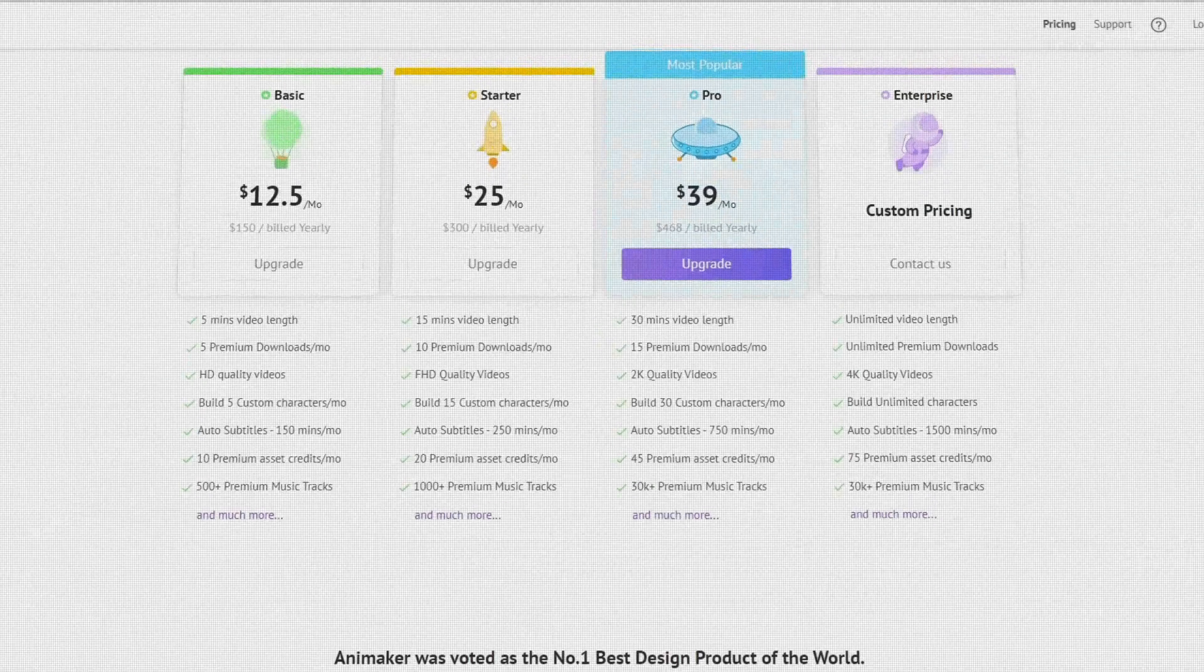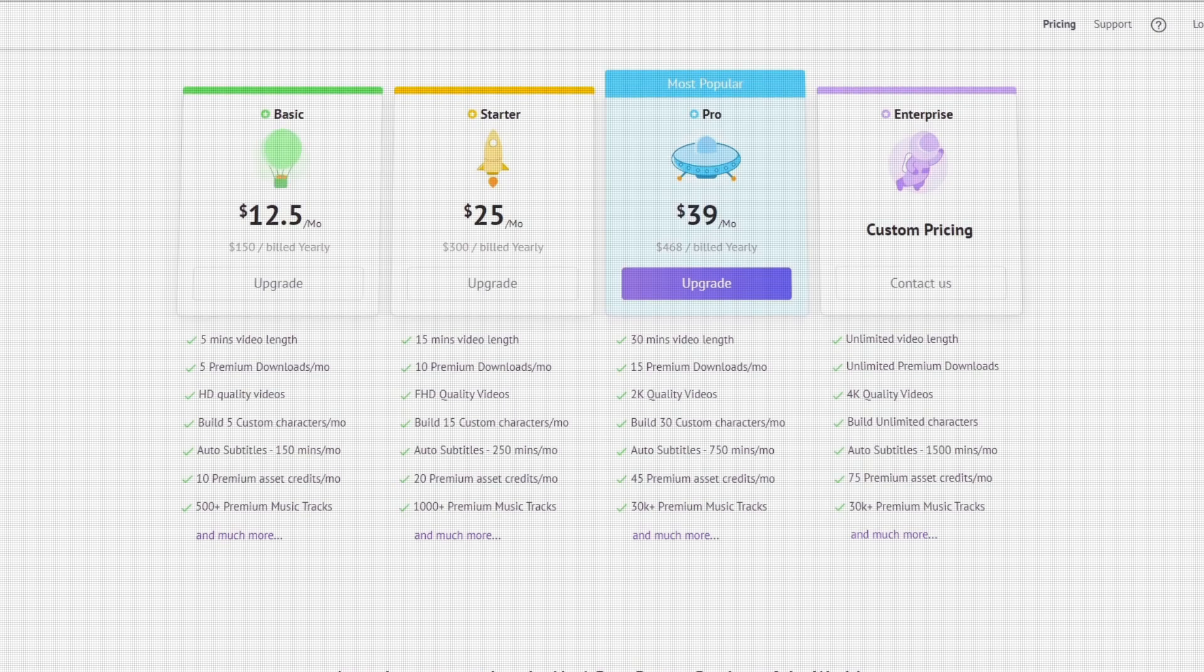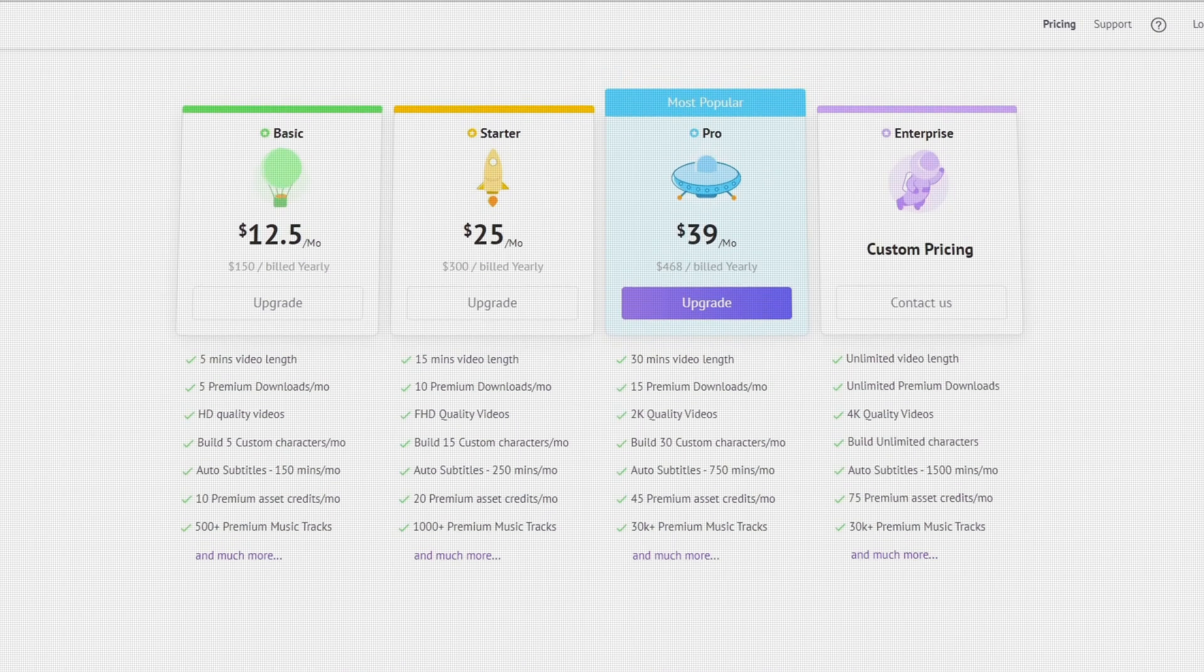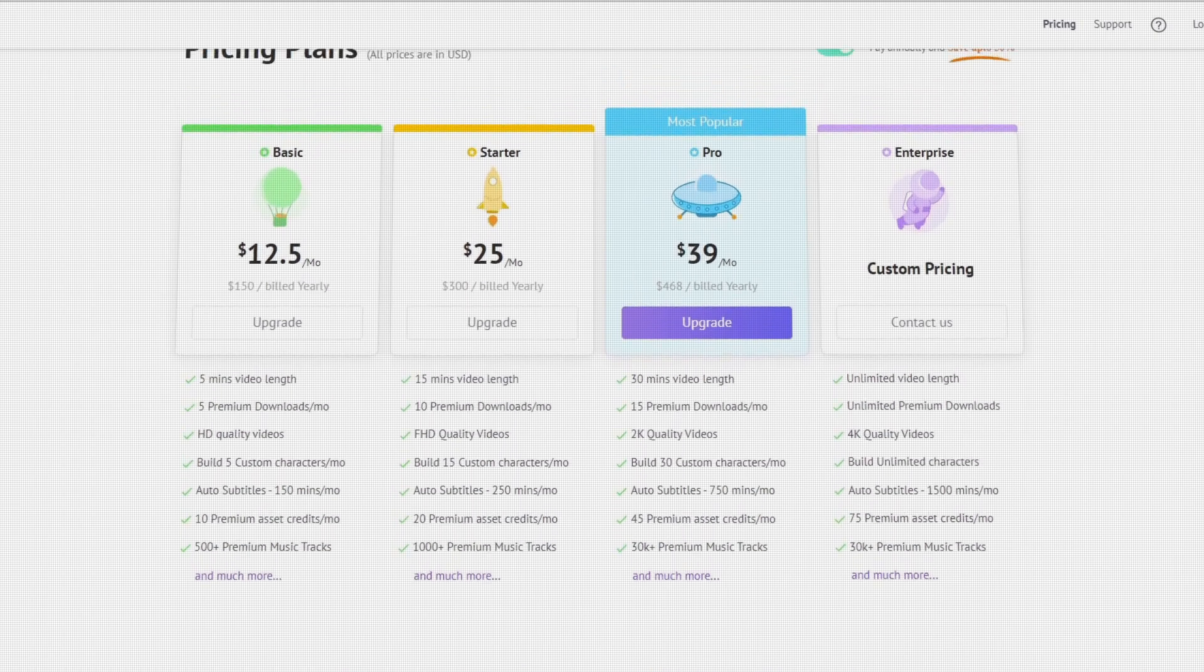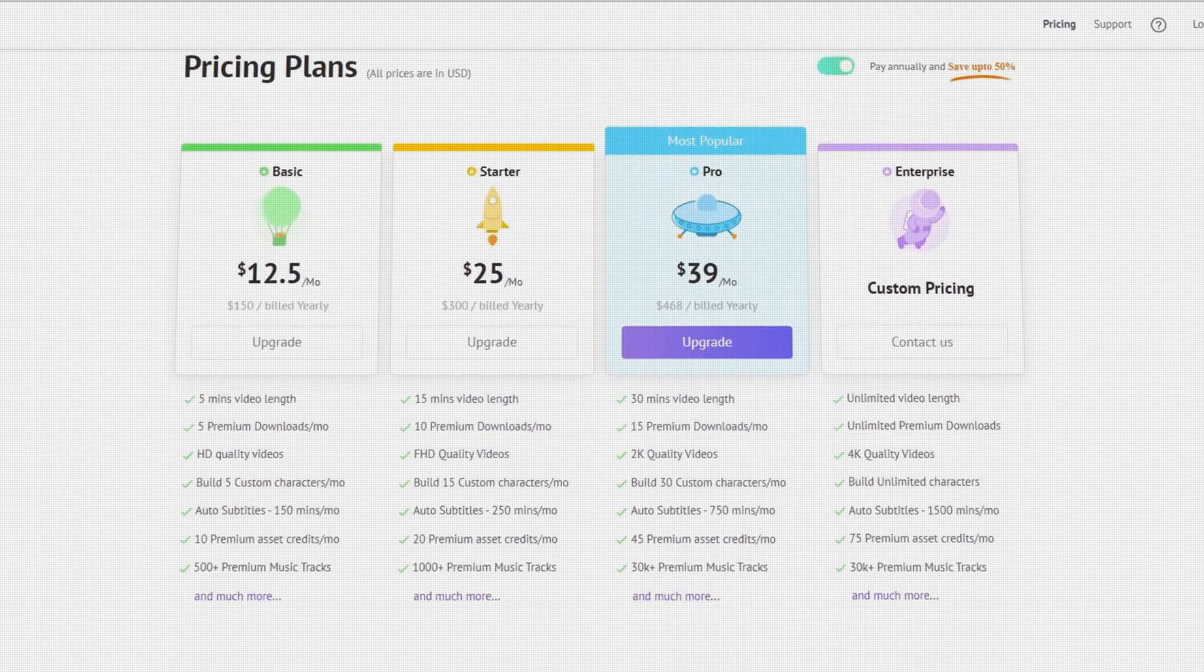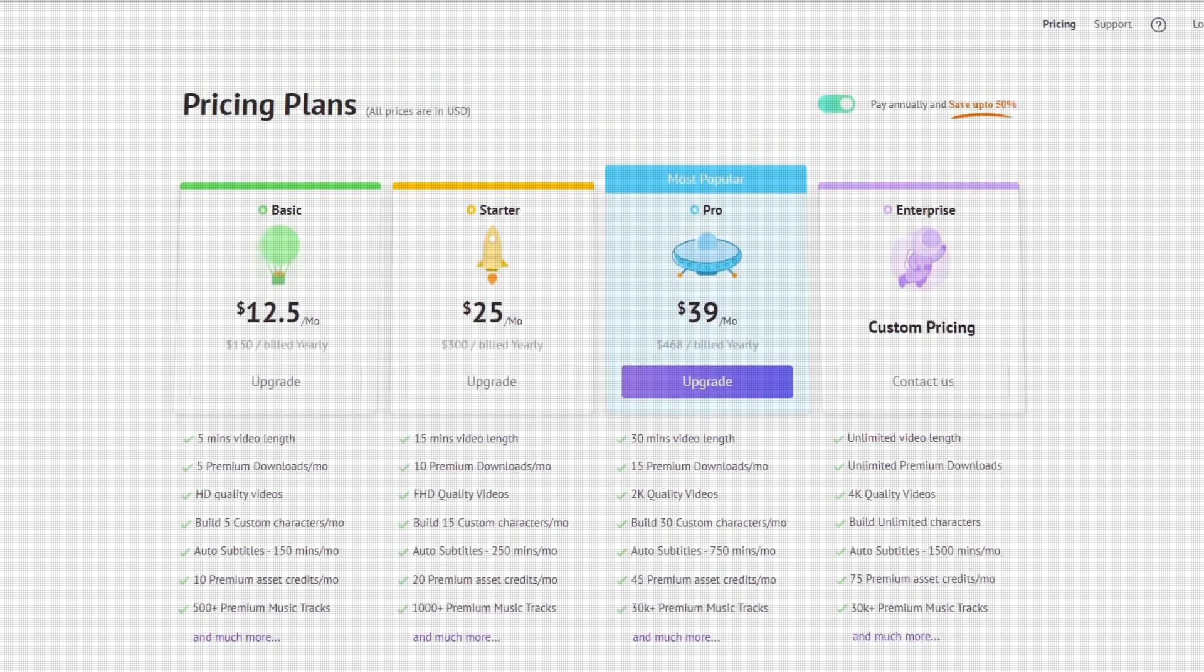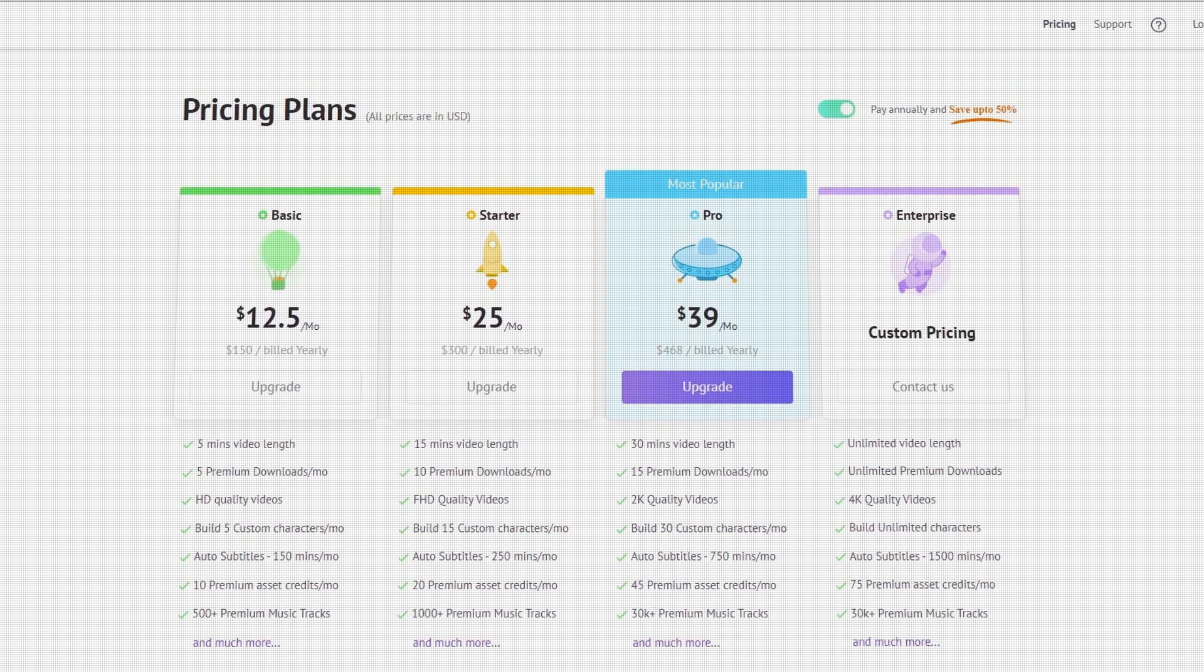Animaker's pricing starts from $12.50 US dollars a month up to $39 US dollars a month with a basic free option with limits.